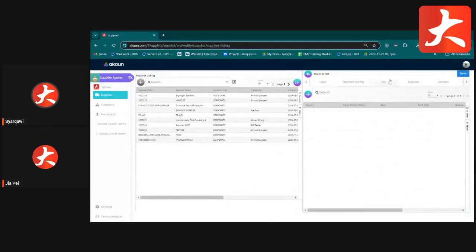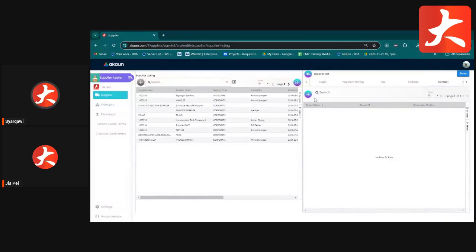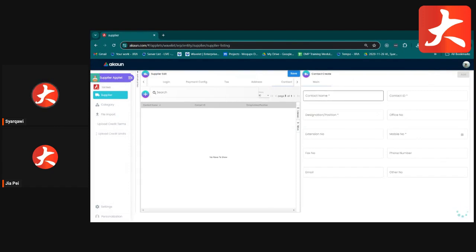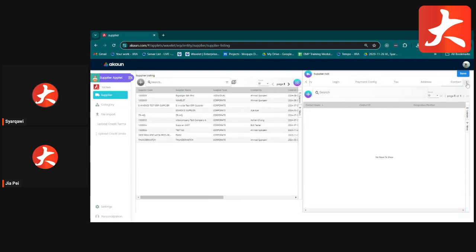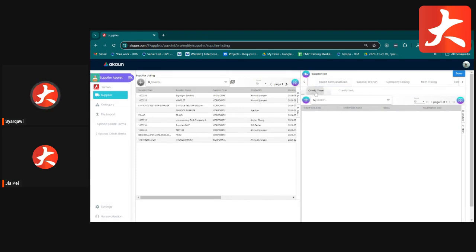The Tax tab is for updating tax information of the supplier. The Address tab maintains supplier addresses. The Contact tab is a supplier directory — you can add multiple contacts with details such as salesperson name, designation, and phone number.